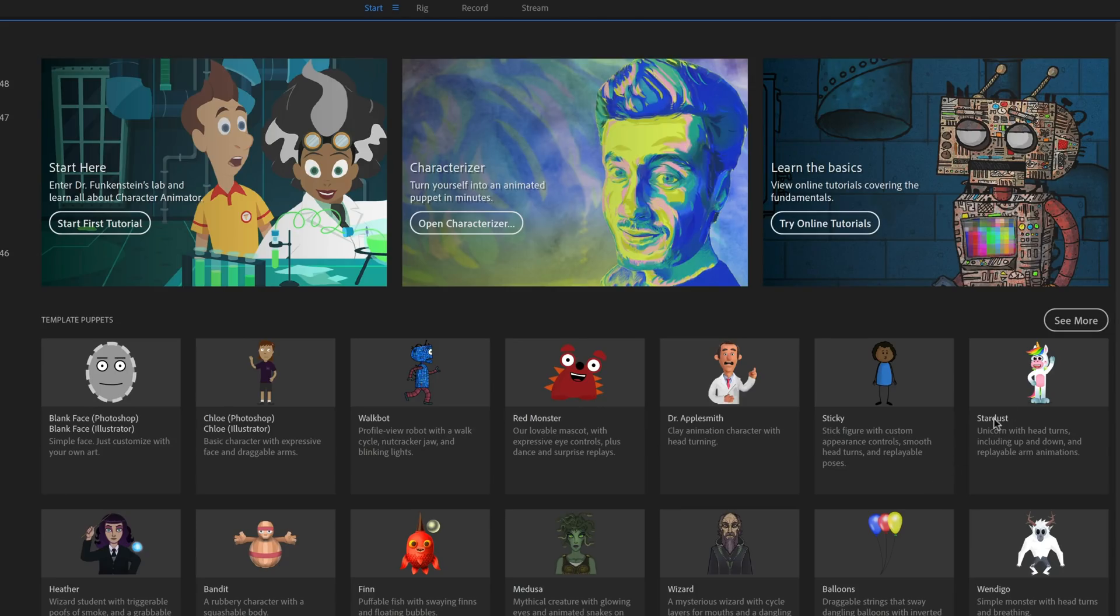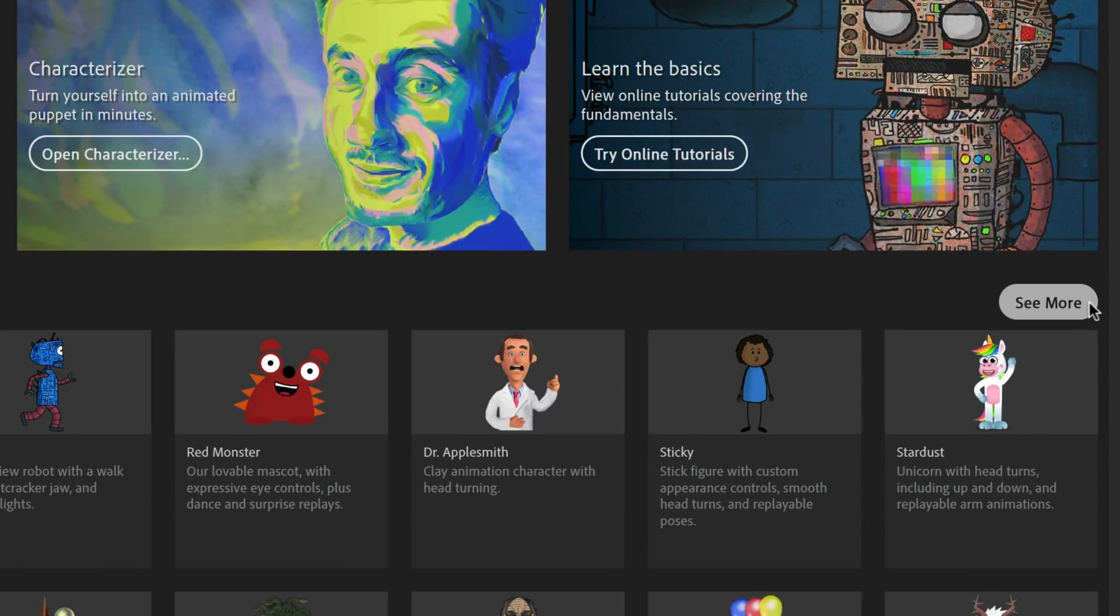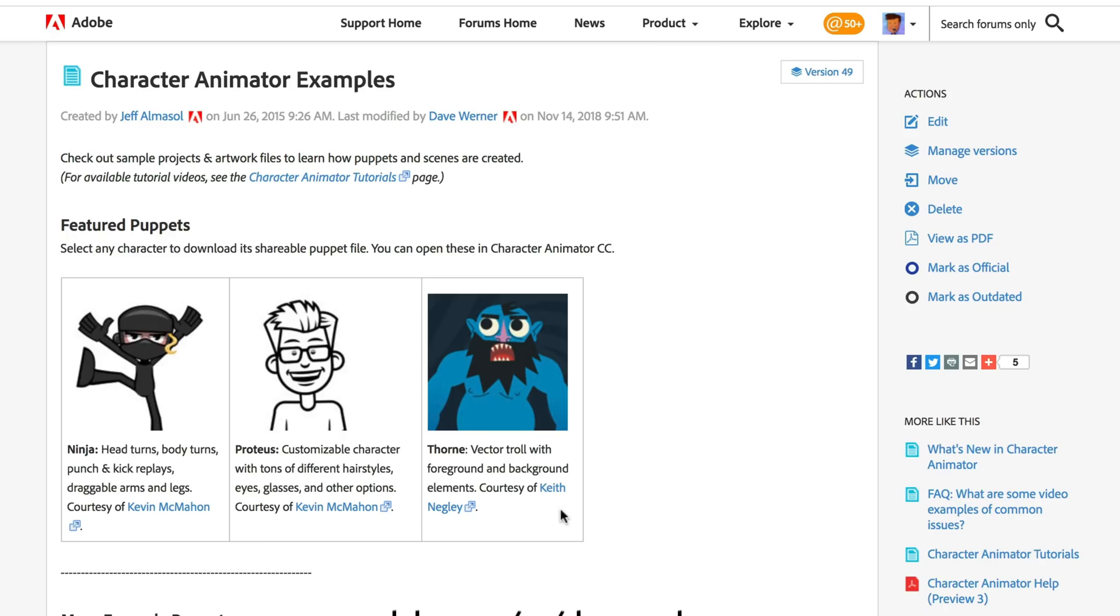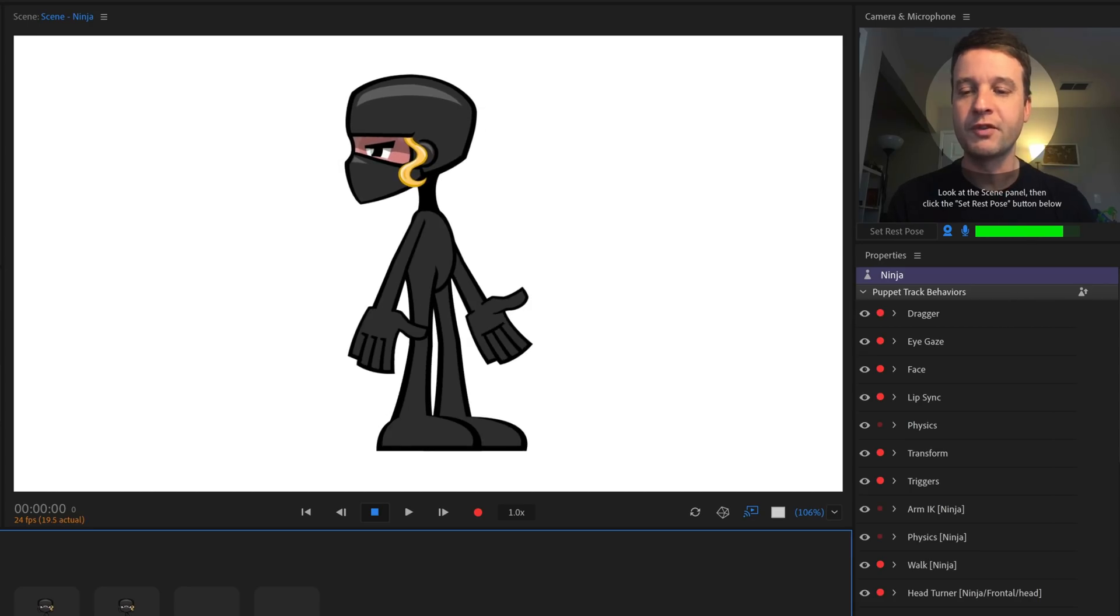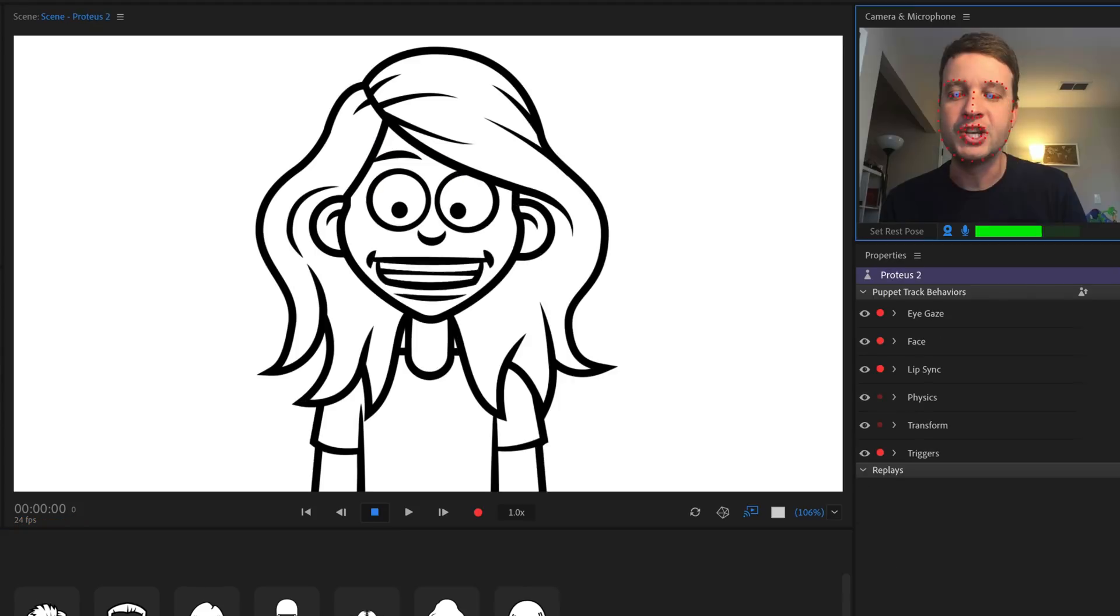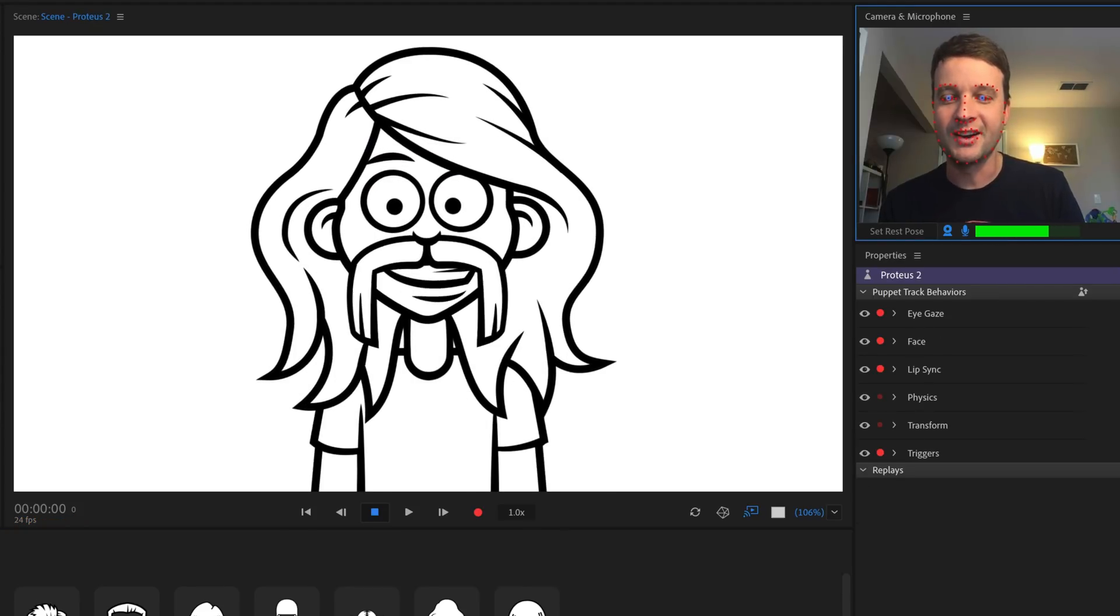To get to them, all you have to do is click See More on the Start workspace inside Character Animator or just go to adobe.com/go/ch examples. As usual, these are totally free for you to use, edit, record, or stream with however you want. No credit needed.